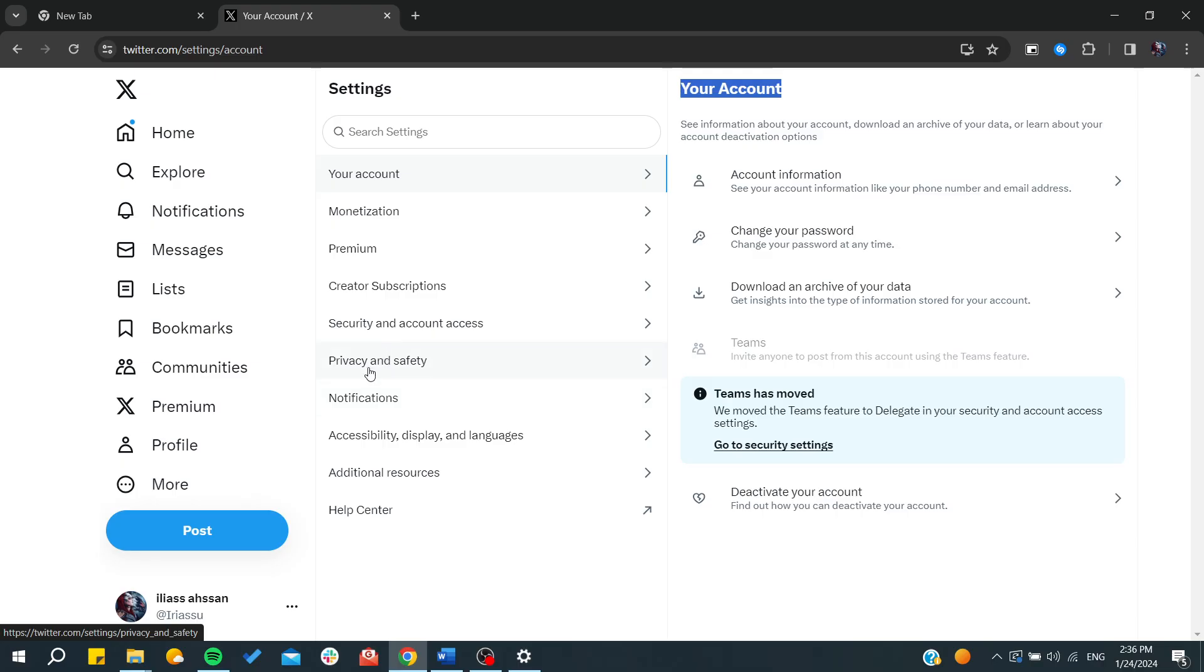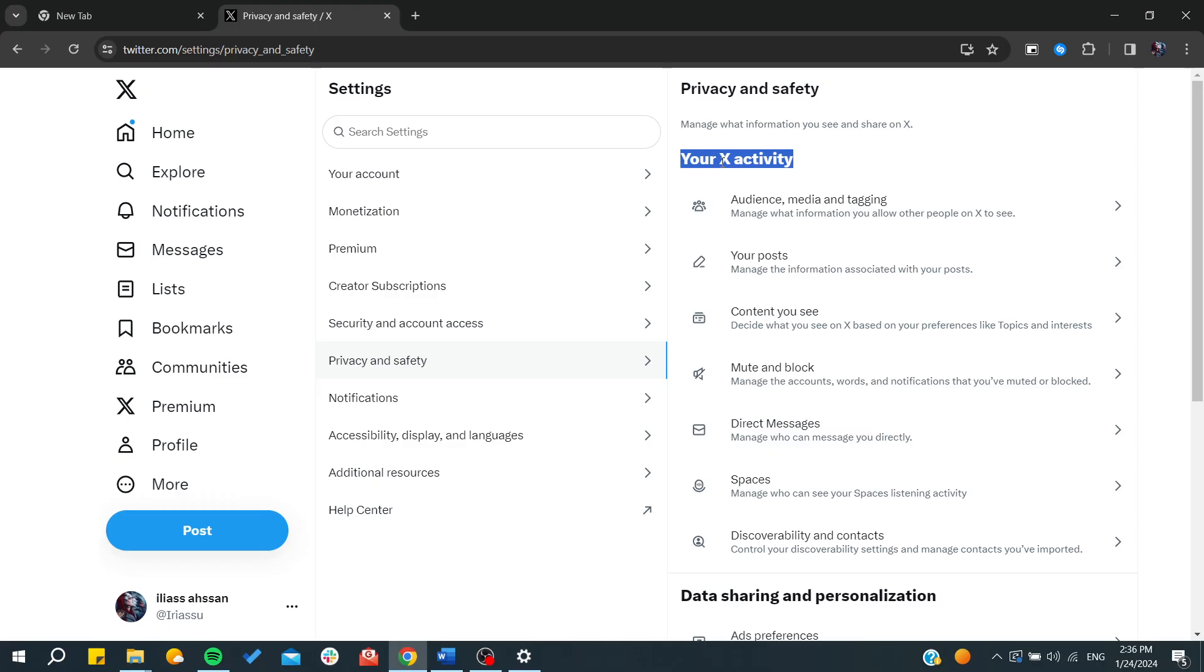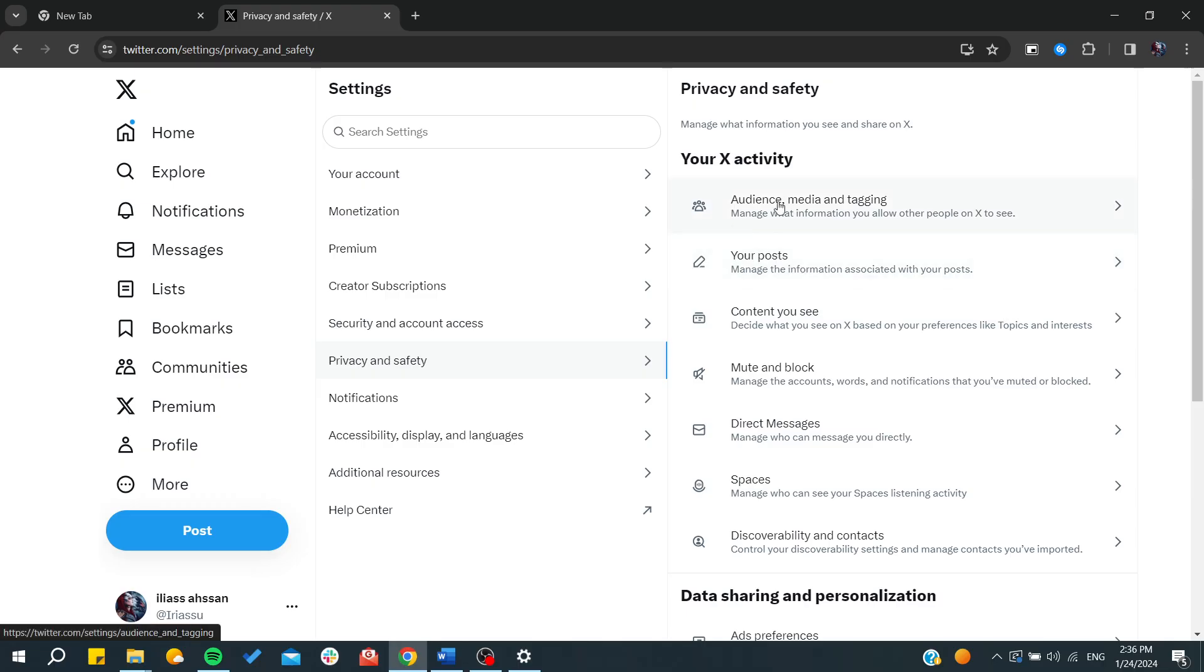We click here and here we will find all the settings concerning the activity from the content you see, the posts, who can see your posts, the audience and media tagging, etc. What we want to do is to go to the Content You See so we can remove our age restriction on the X platform.